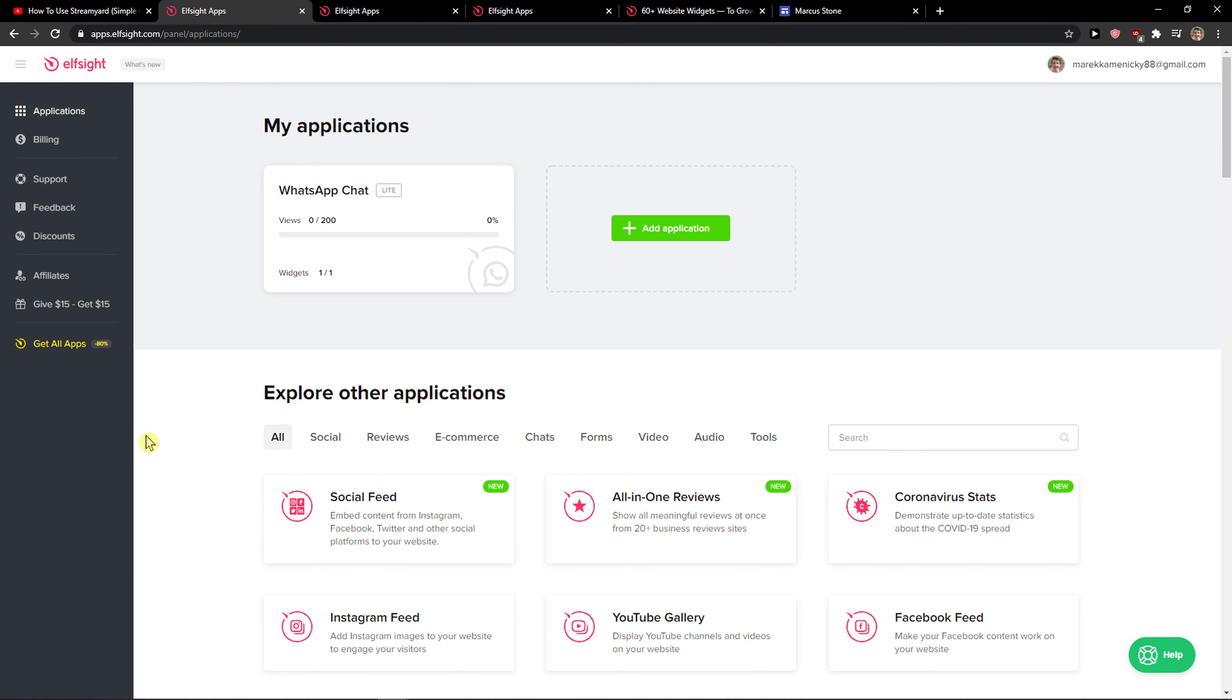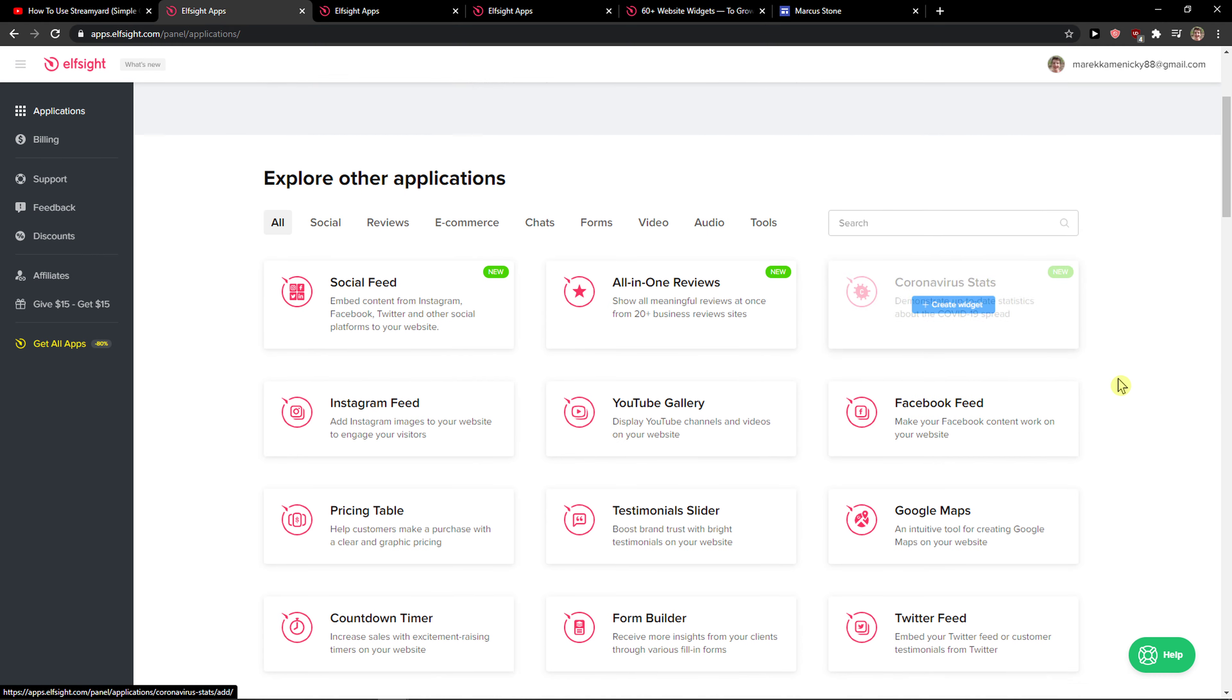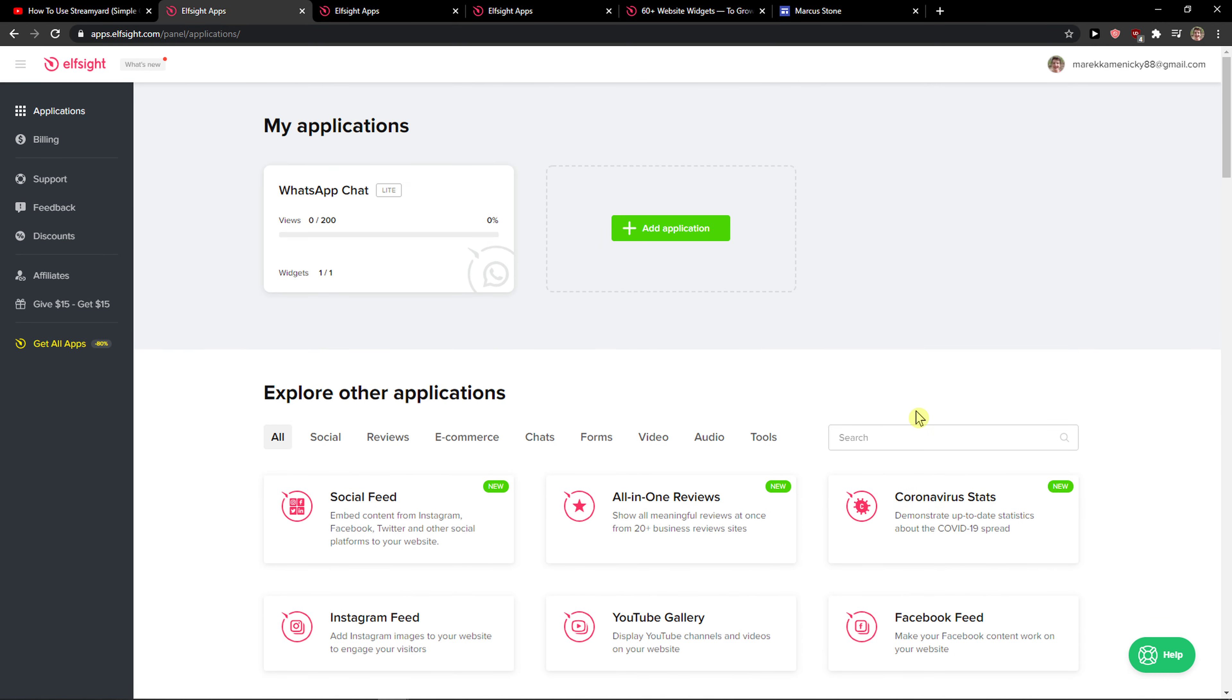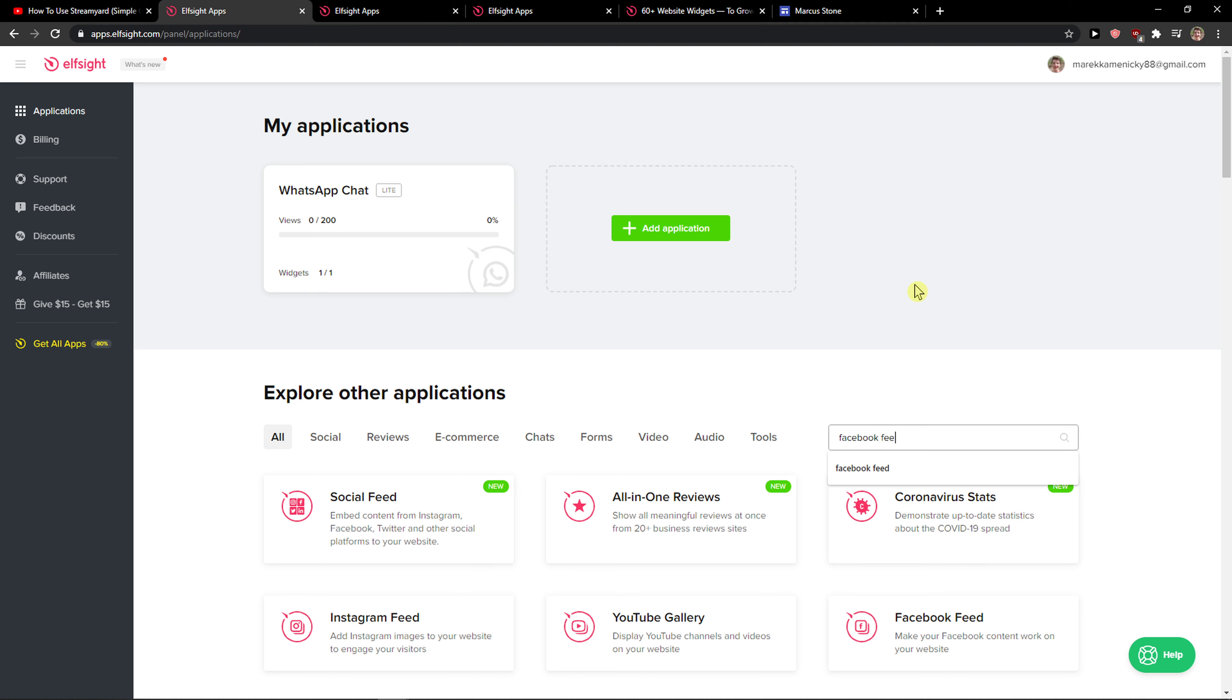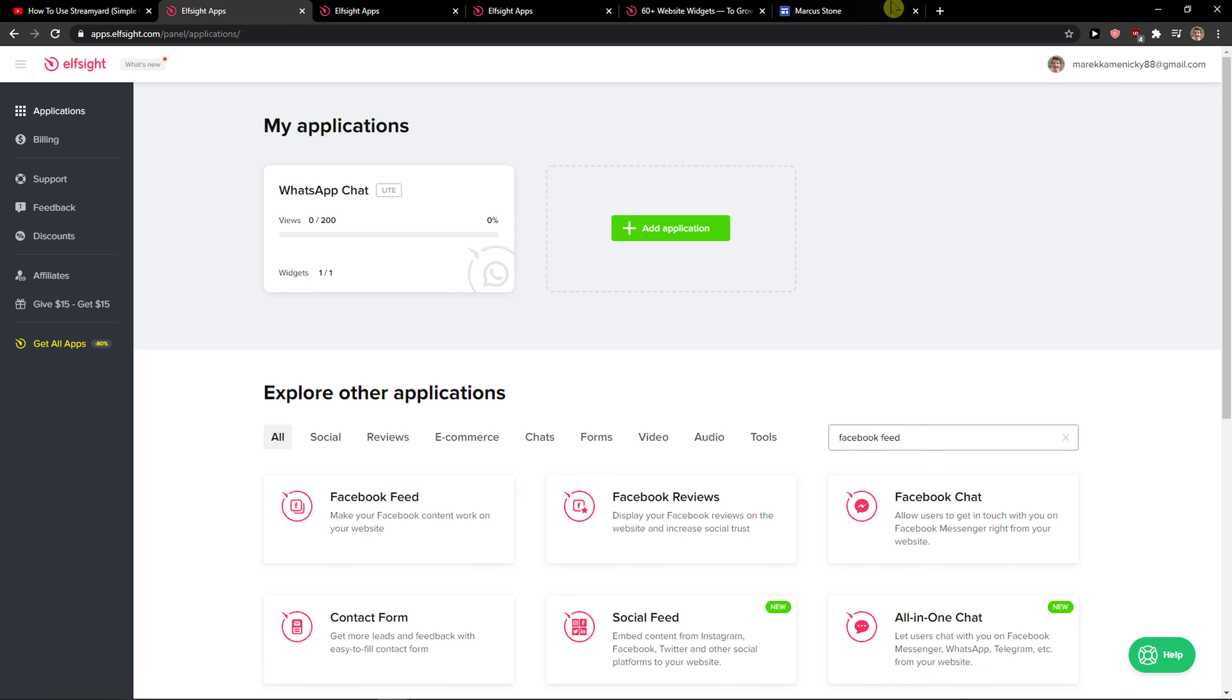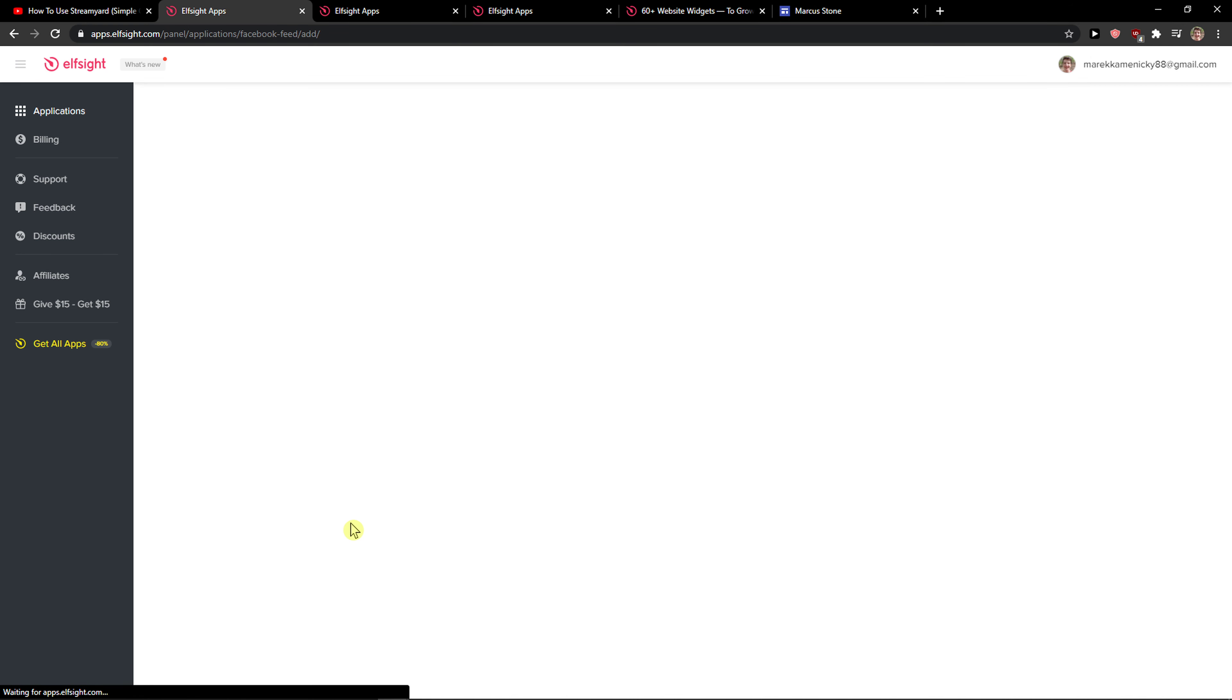When you're here in applications, you're going to see all the things that you can do. You want to write in search 'Facebook feed.' Right here you just want to click Facebook feed and create a widget.